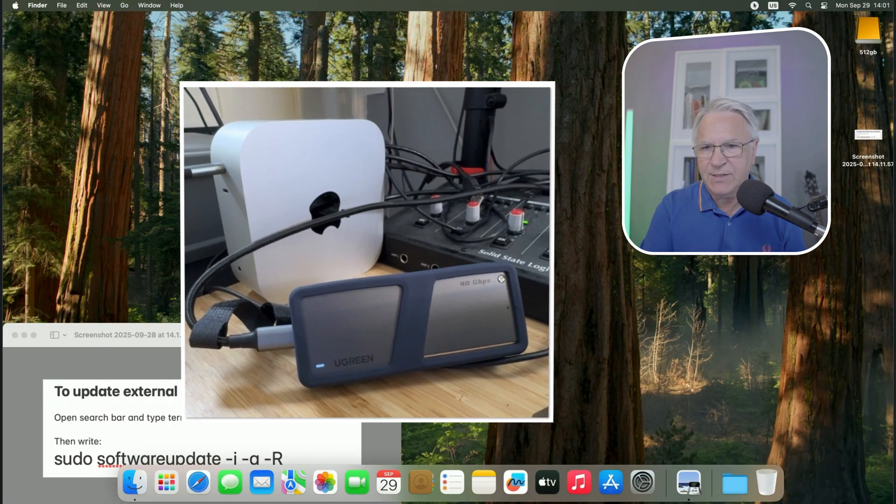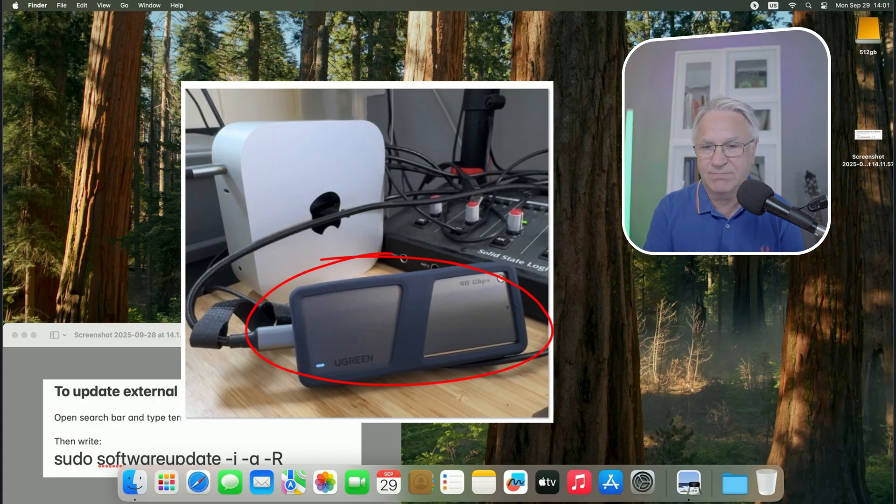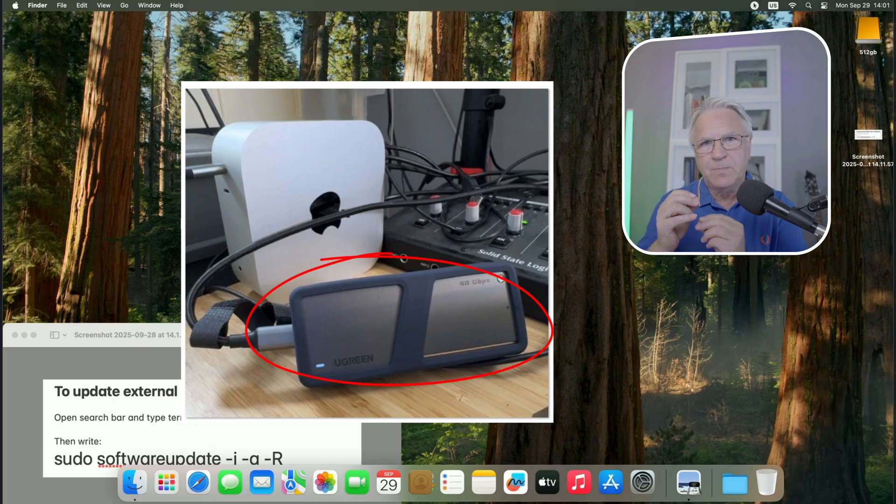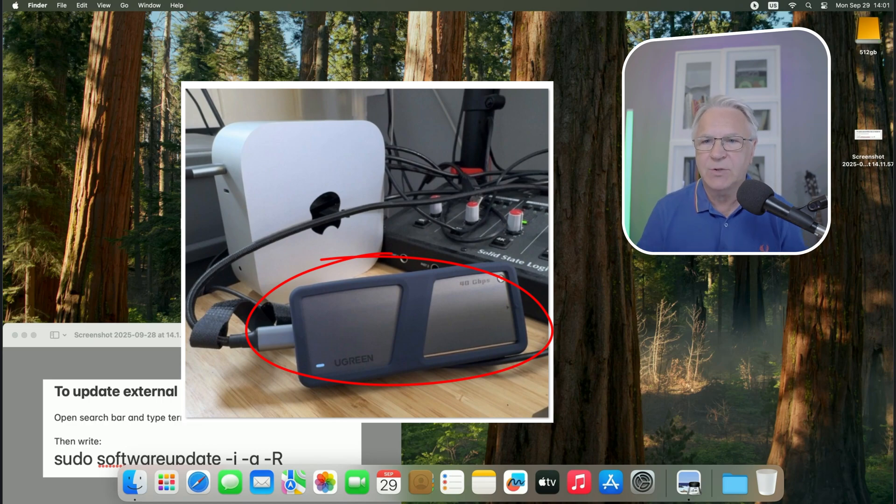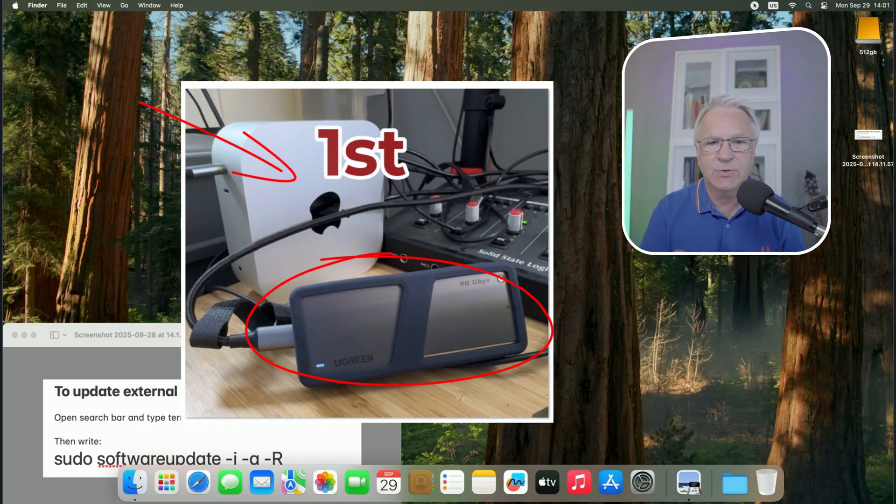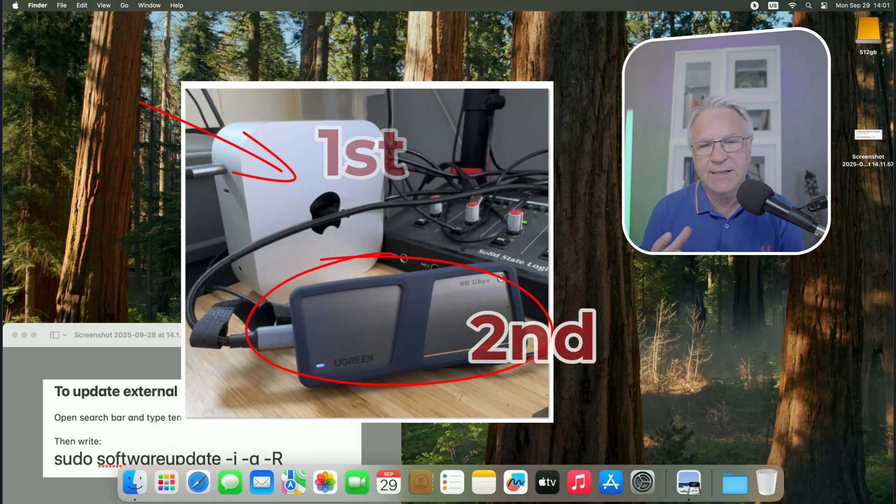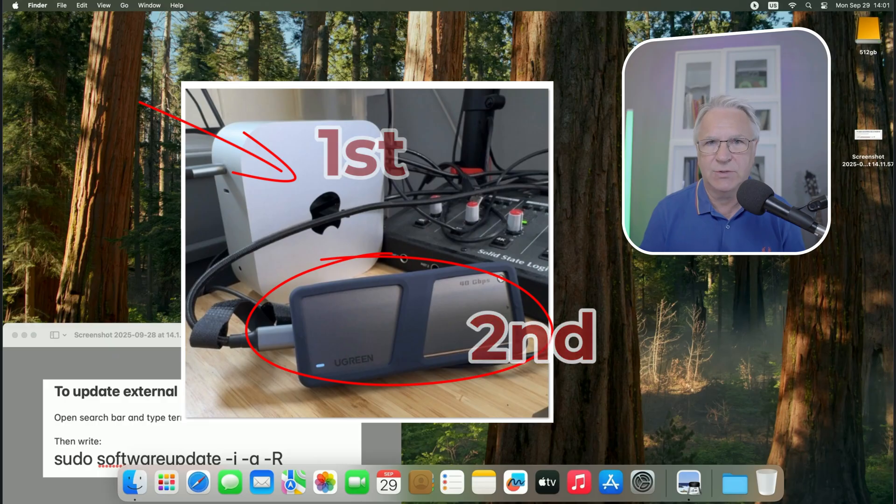You can see here my external hard drive. It's a 40 gigabyte per second, really fast hard drive. It's 2 terabytes. Now, before you even try to update this, you can see I've got macOS Sequoia here. I had to go into the original Mac system and update that to the Tahoe 26 system. You can't update the external one before you update the internal one. So that's a must.